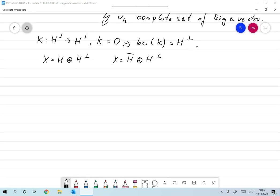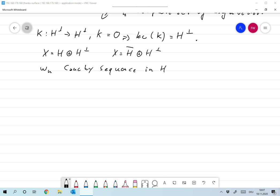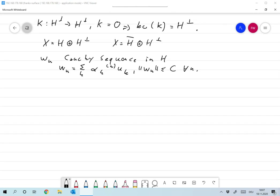To show H is closed, let me take a Cauchy sequence w_n in H. That means the w_n are representable as the sum over all k of alpha_k^n times u_k. Since they form a Cauchy sequence, their norm is bounded — there exists a constant C such that the norm of w_n is less than or equal to C for all n.